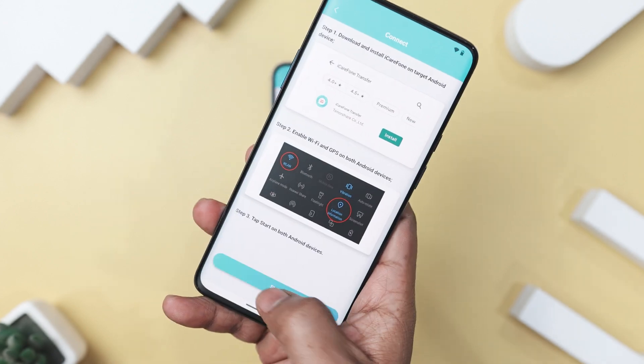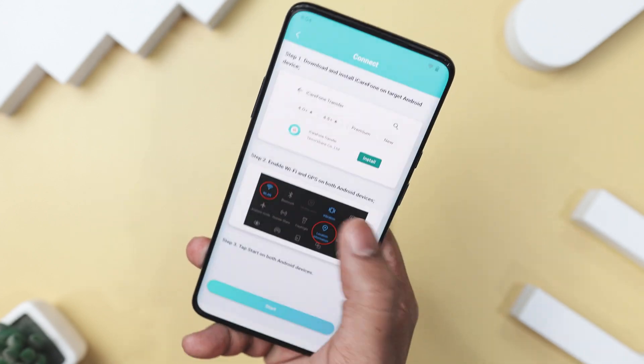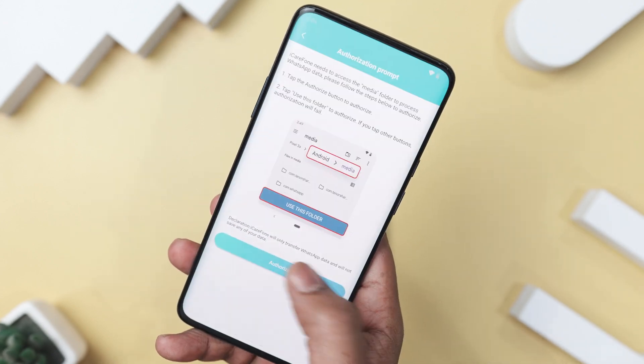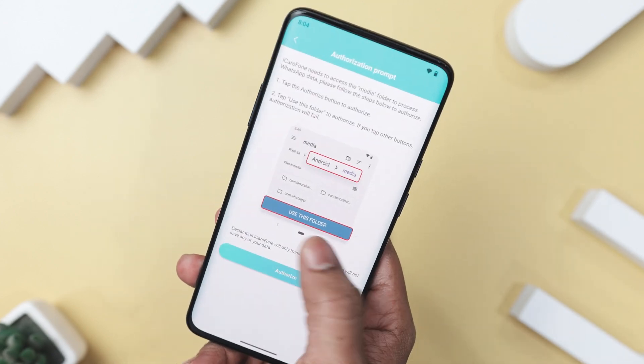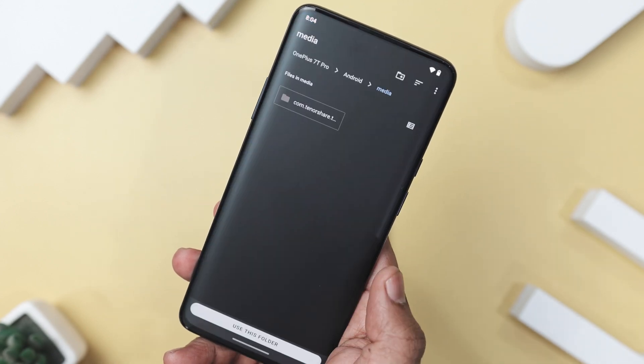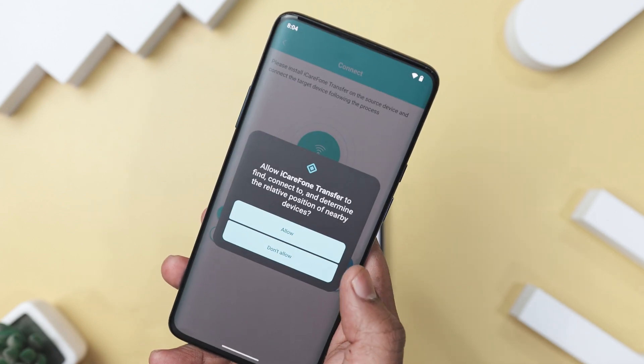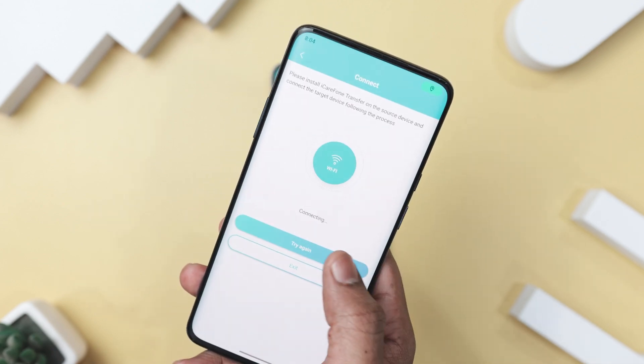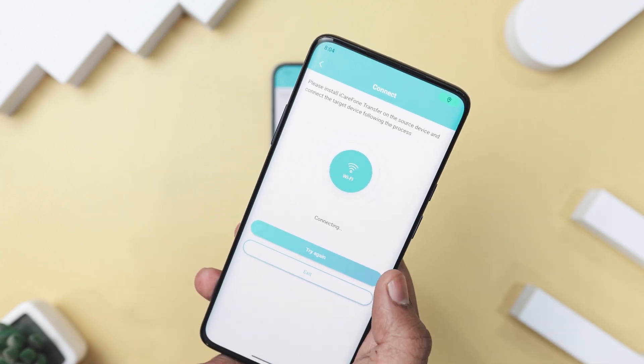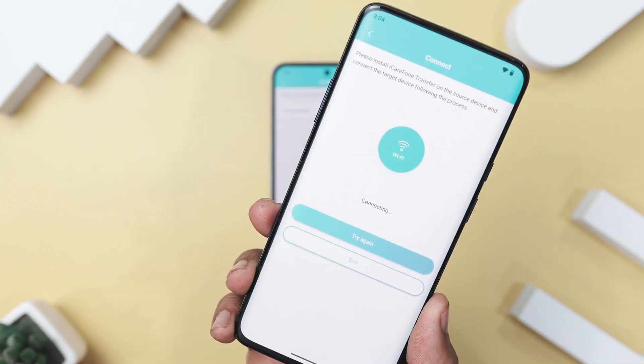On the next screen, if you are sending WhatsApp data from your device, you will need to select the Send option and follow the prompts. On your second device — the one receiving the data — install the app and go through the same initial setup, but this time choose Receive. The app will then ask you to authorize a folder where your transfer data should be saved, and finally it will prompt you to connect the two devices.